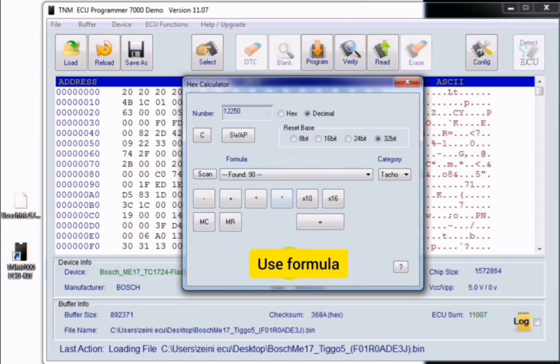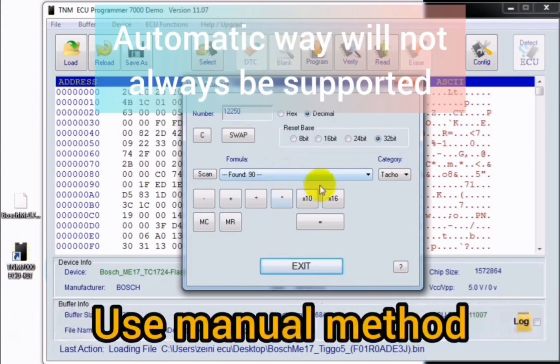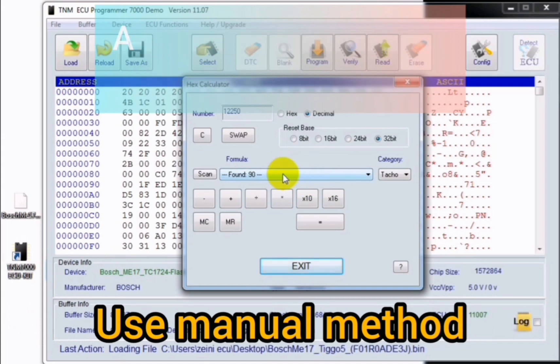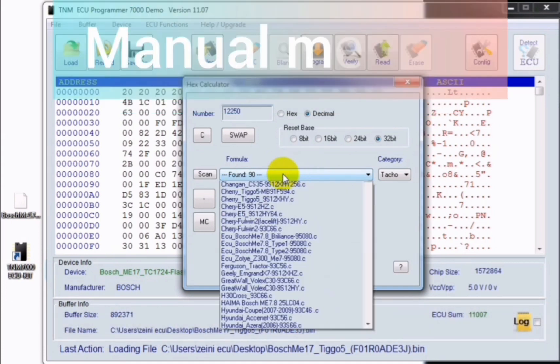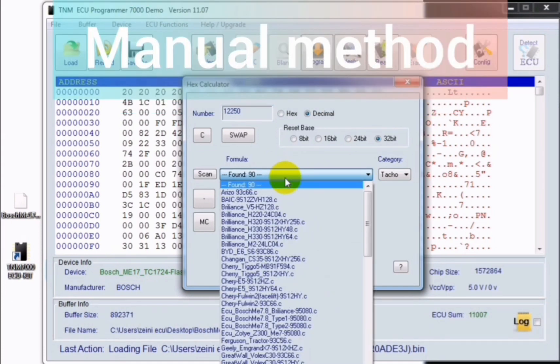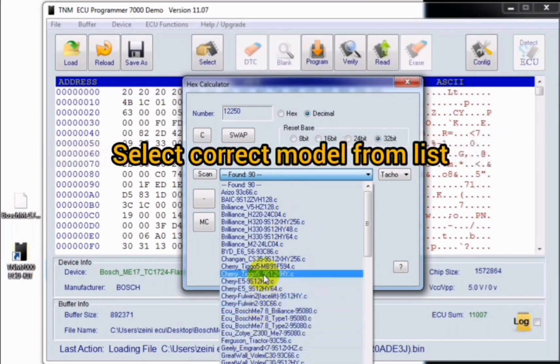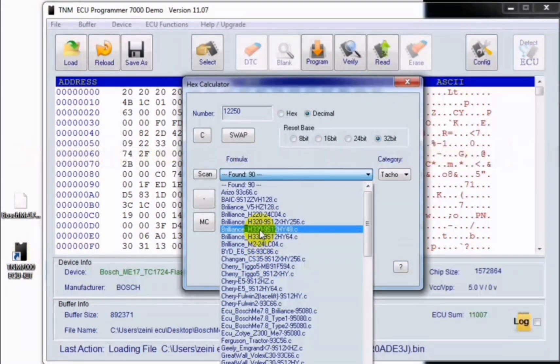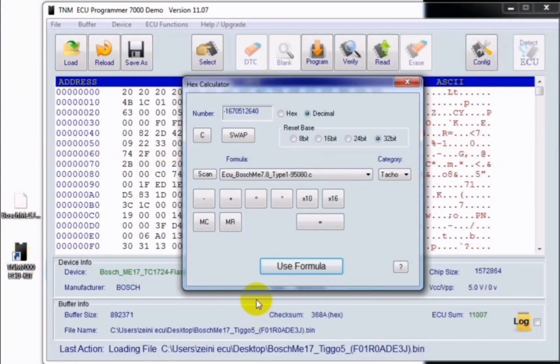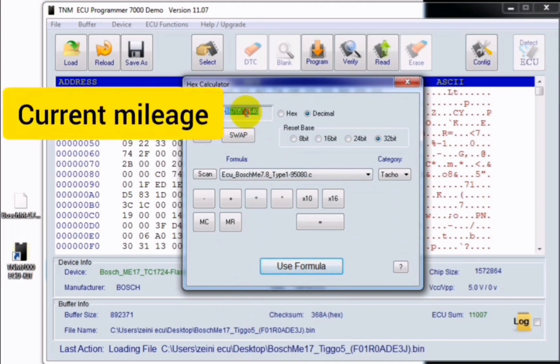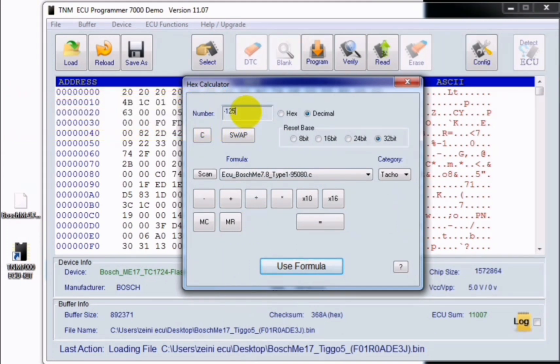Be careful that automatic way will not be always supported and you must select it manually. For manual selection, you can find your correct model from the list shown here. After selection you should see your correct mileage number here, and after that you can enter your new mileage number here and select use formula.